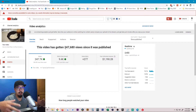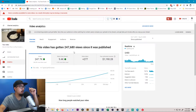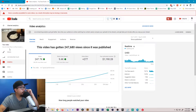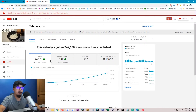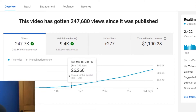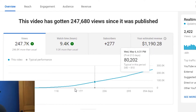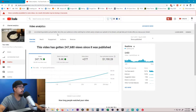Obviously some videos will land and some won't. For this particular video — how to cook rice in a rice cooker — at this point of recording it has generated over 200,000 views, 9,000 watch hours, and has generated over a thousand dollars for me, which is pretty nice.